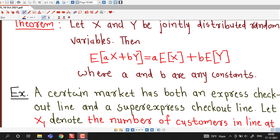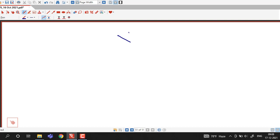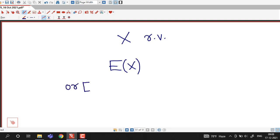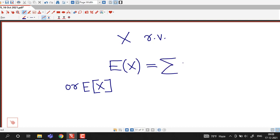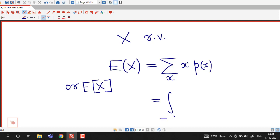Before going to this definition, we recall the expected value for a one-dimensional random variable. If x is a random variable, then the expected value of x, denoted E(x), is defined as: if x is a discrete random variable, it is sigma x times the probability mass function of x, summed over all possible values of x. If x is continuous, the summation is replaced by the integral from minus infinity to infinity of x times f(x), the probability density function of x.